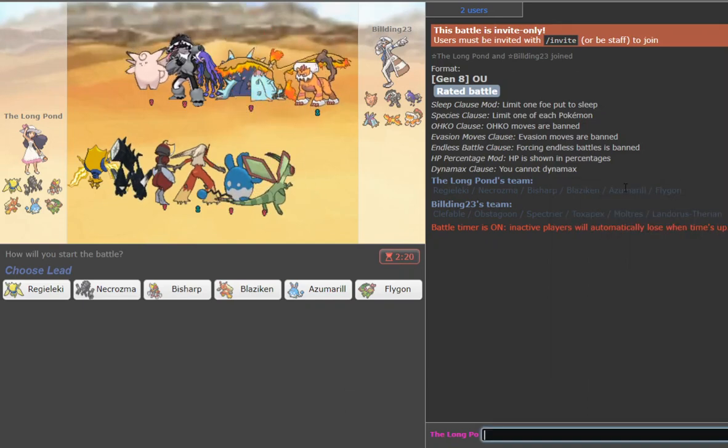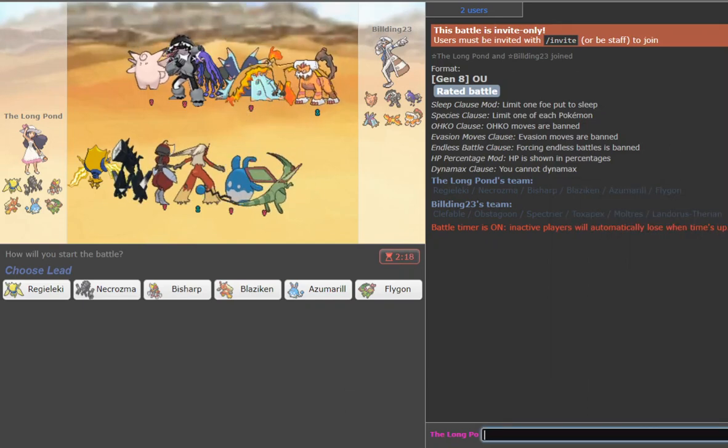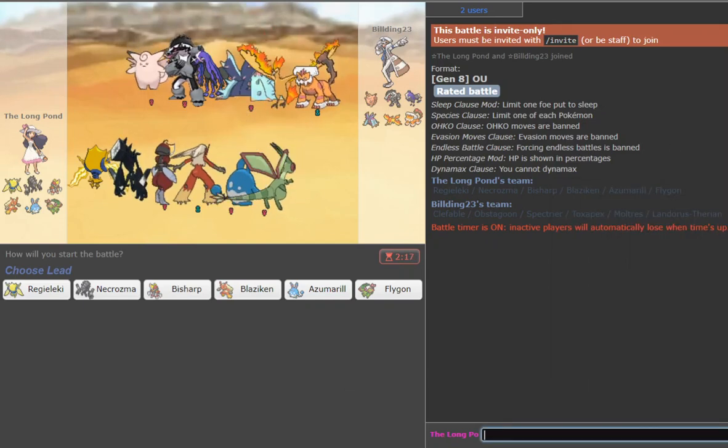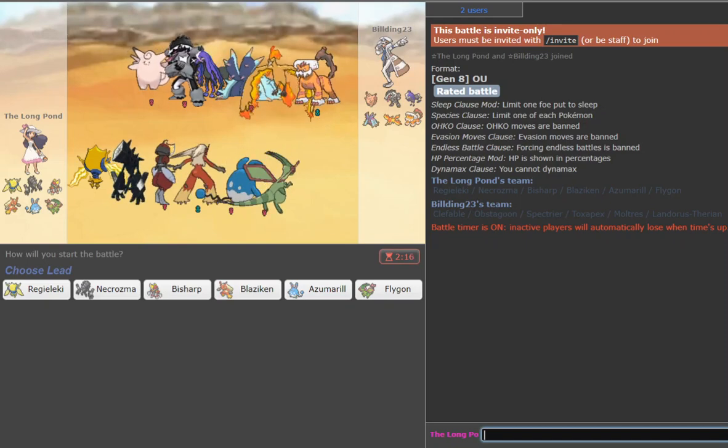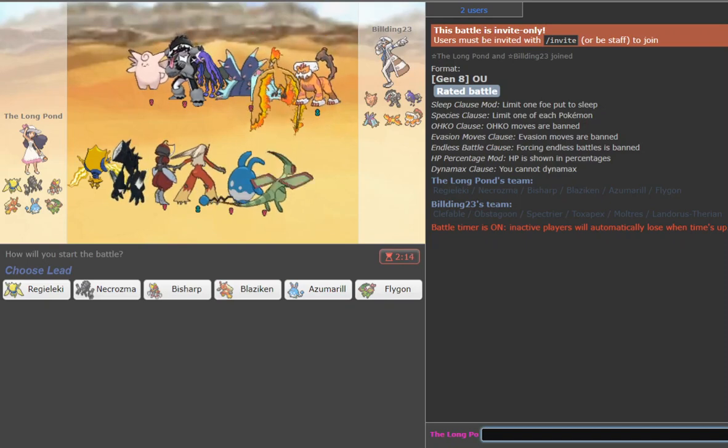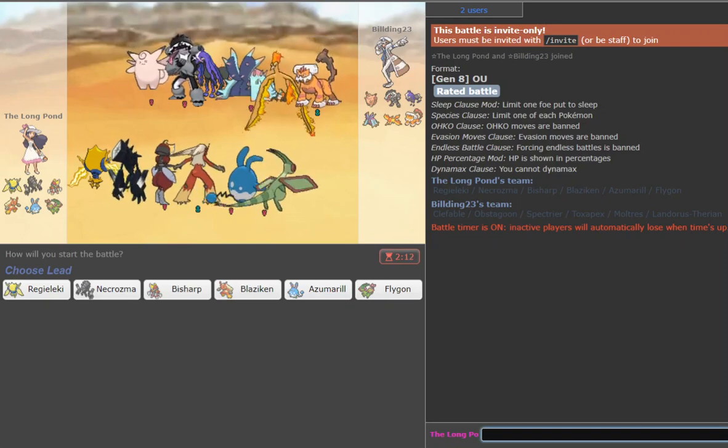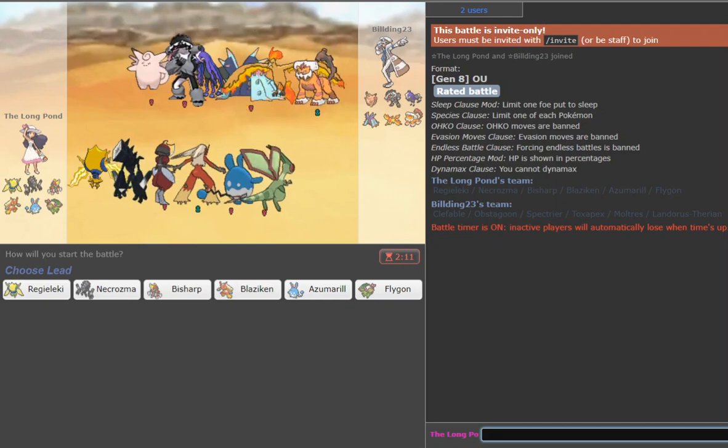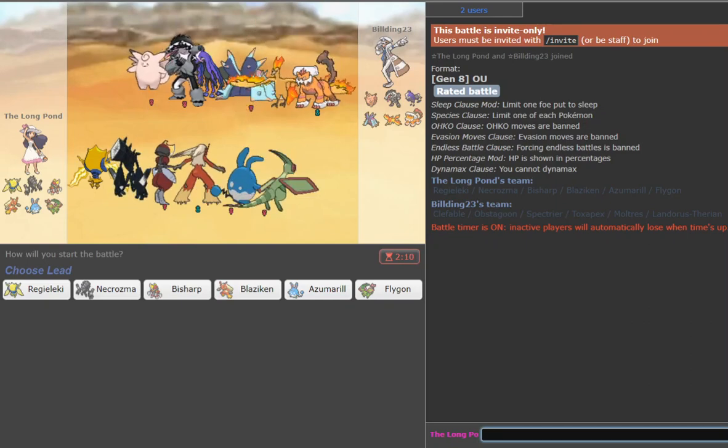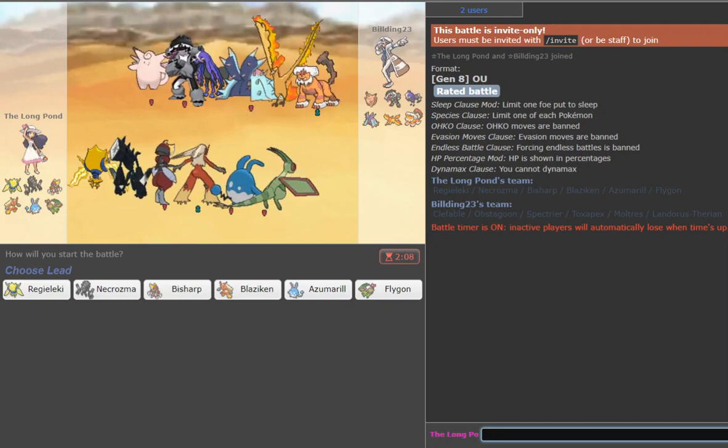Hey guys, what's up? It's Finch here and today we're back for the last day of Hanukkah with one last special OU Live. This time around we're pulling out all the stops and we're using a lower tier team. We got a screens hyper offensive team.